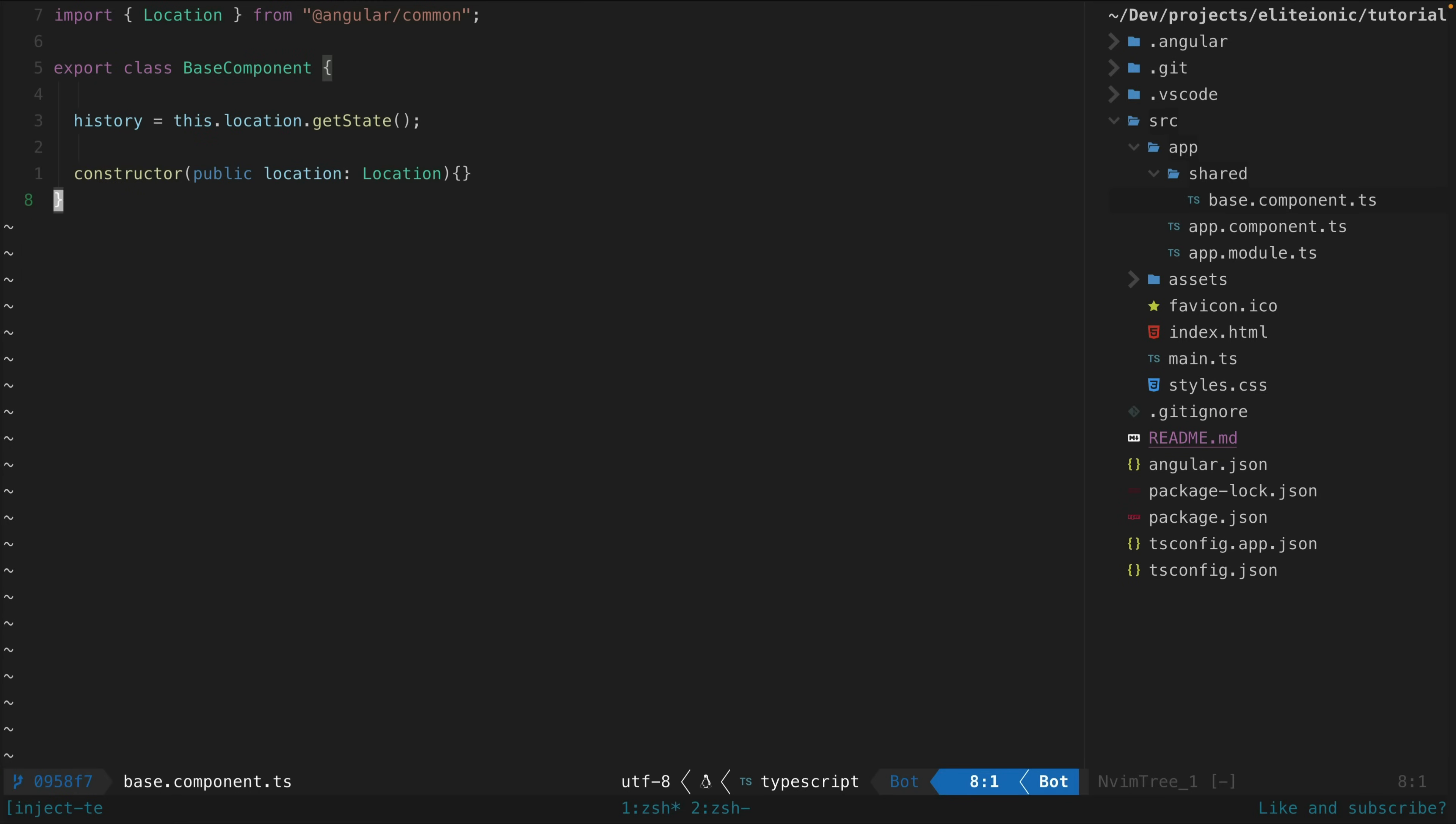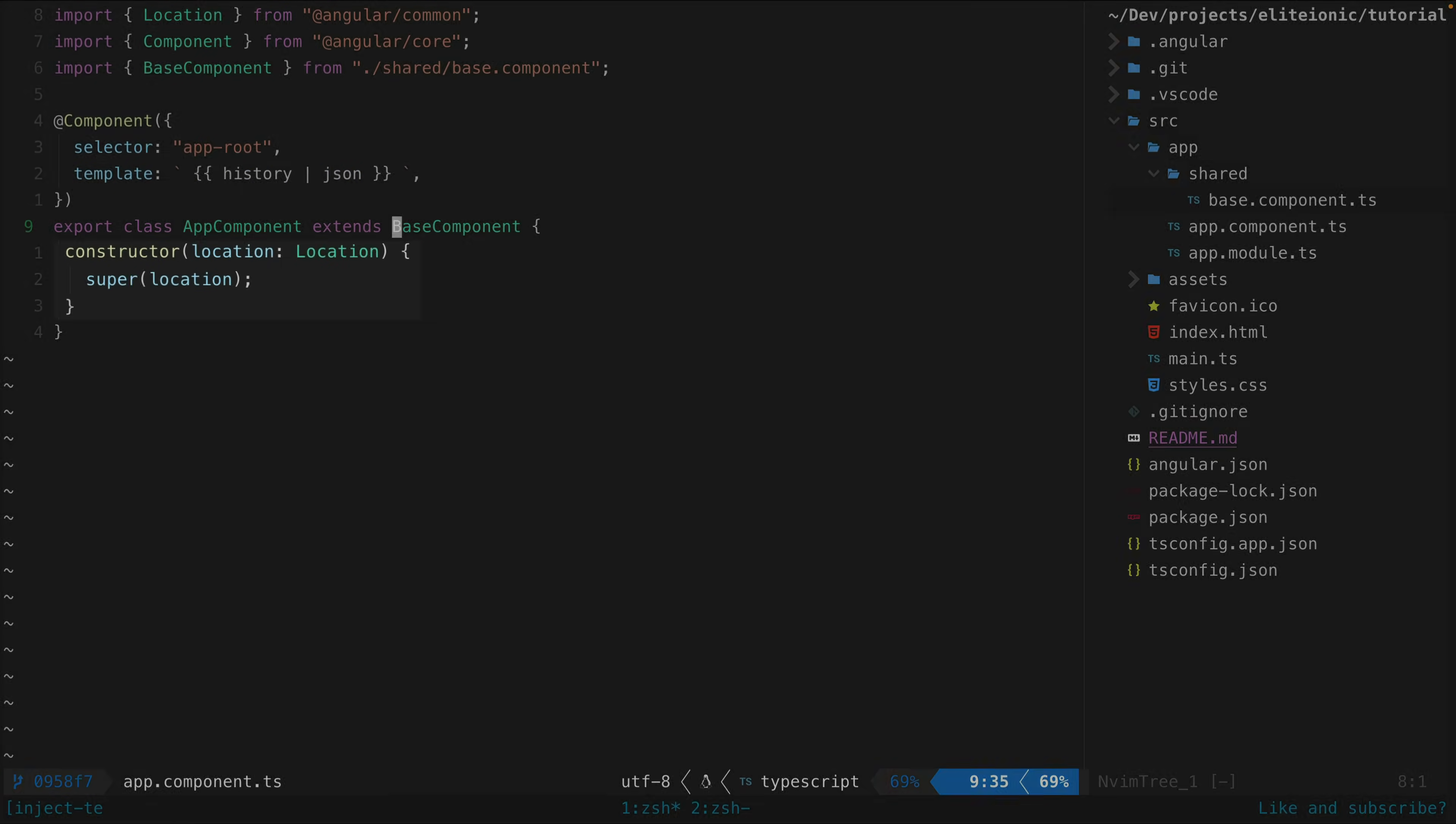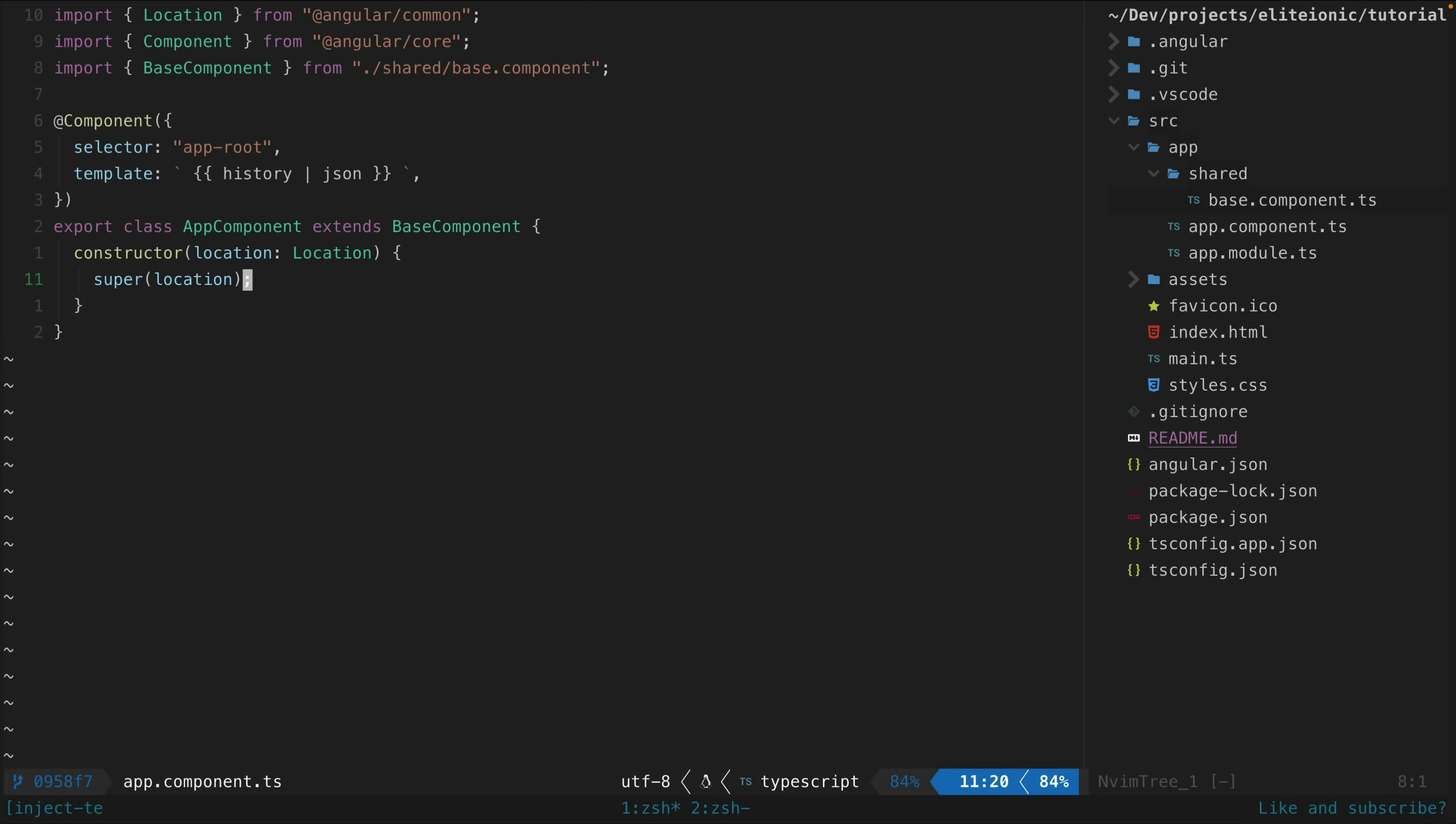The problem here though is that for this to work we need to call super in the constructor and pass up the arguments for the base class's constructor.